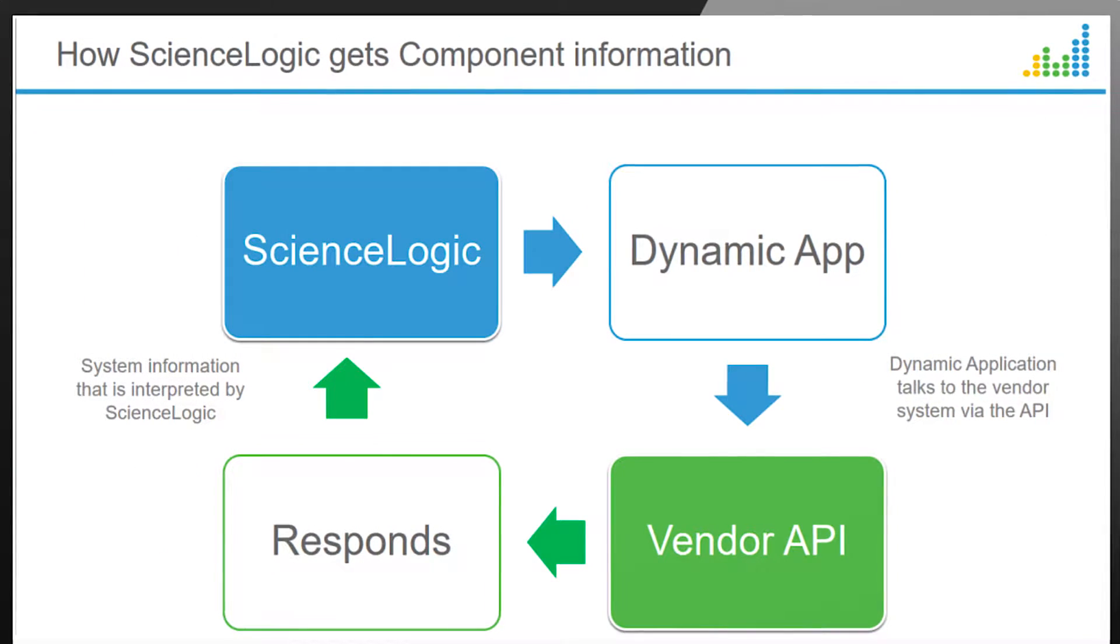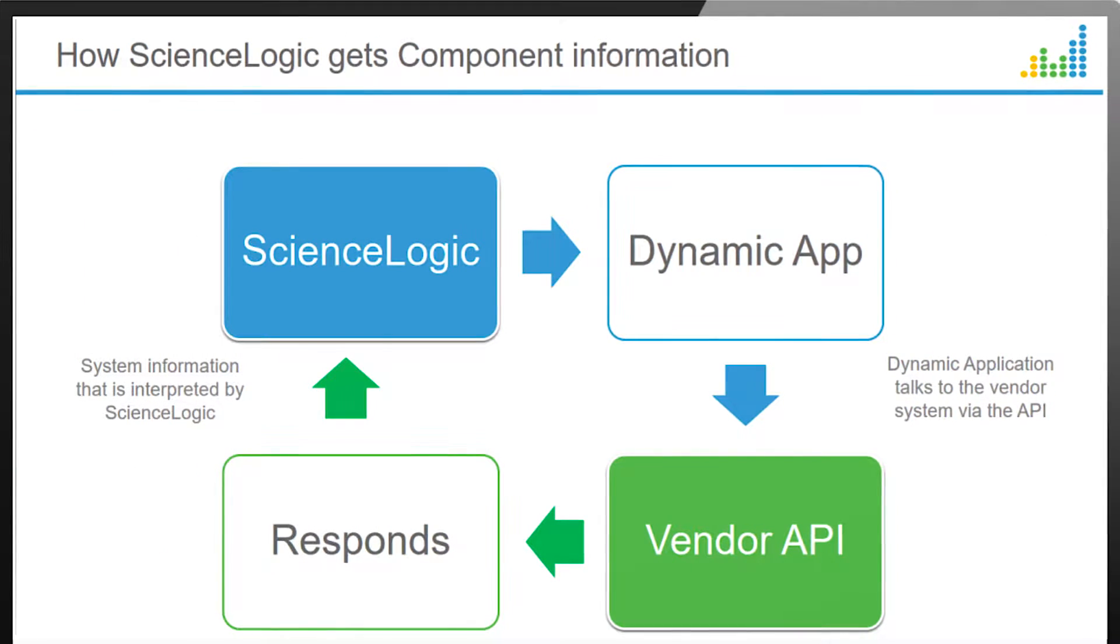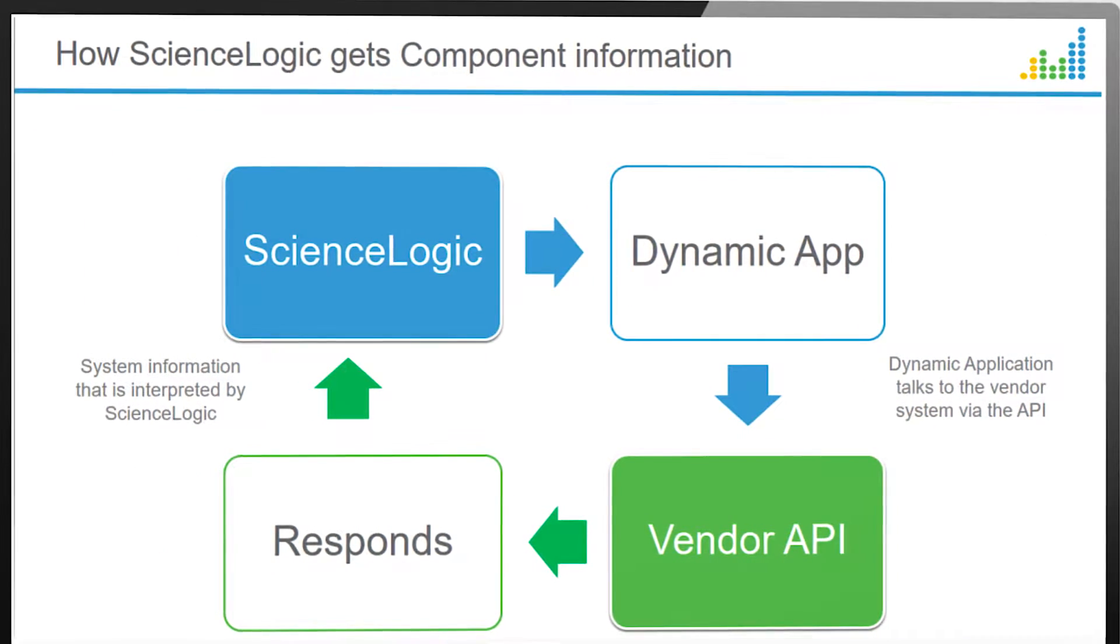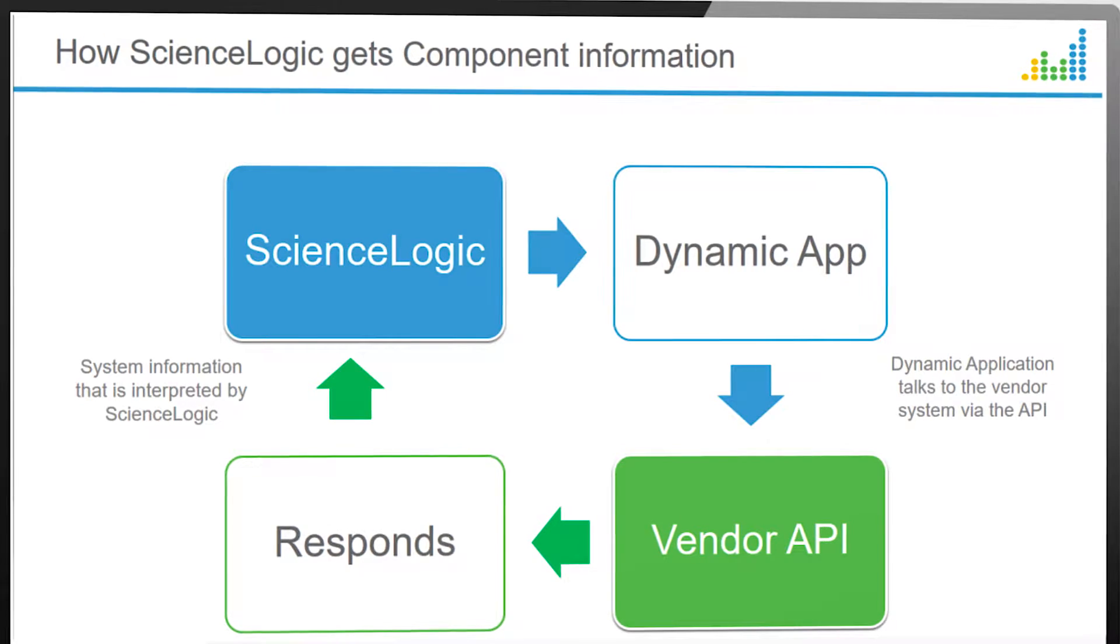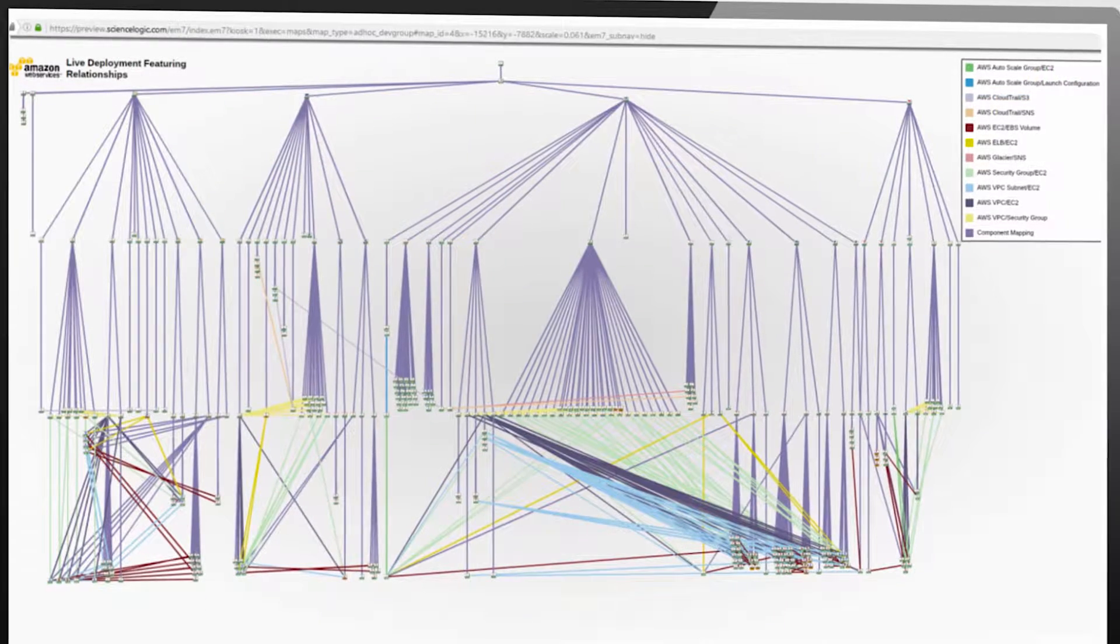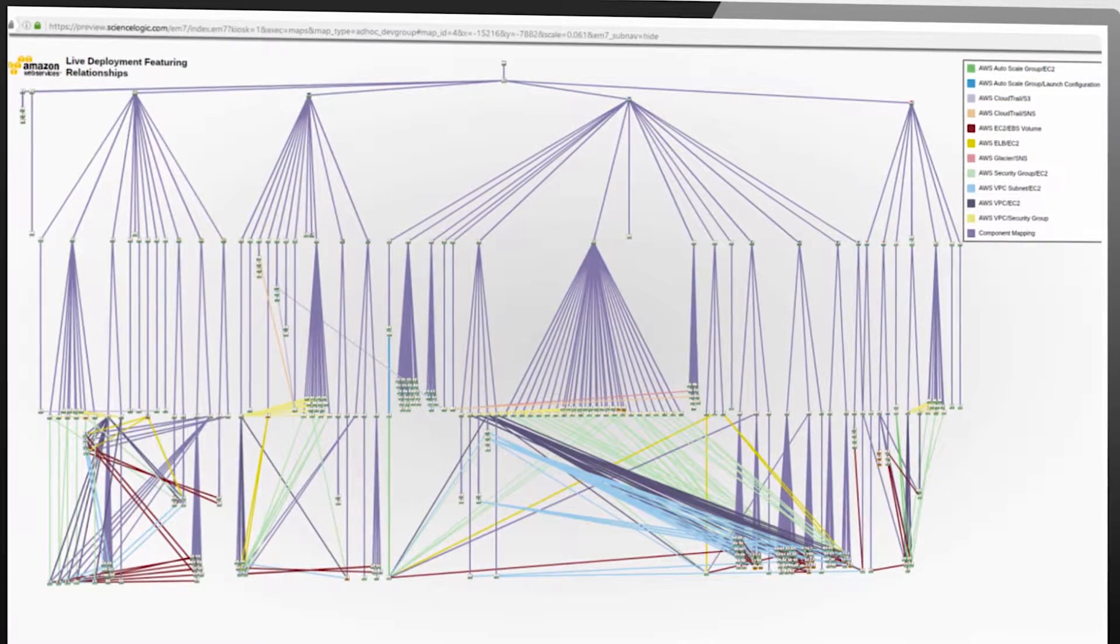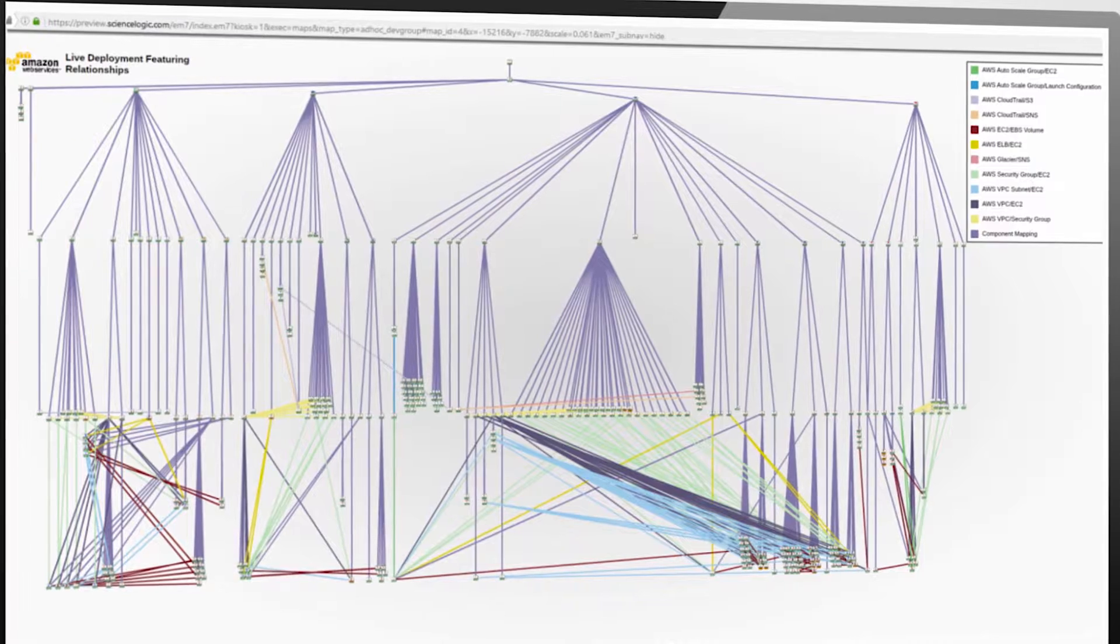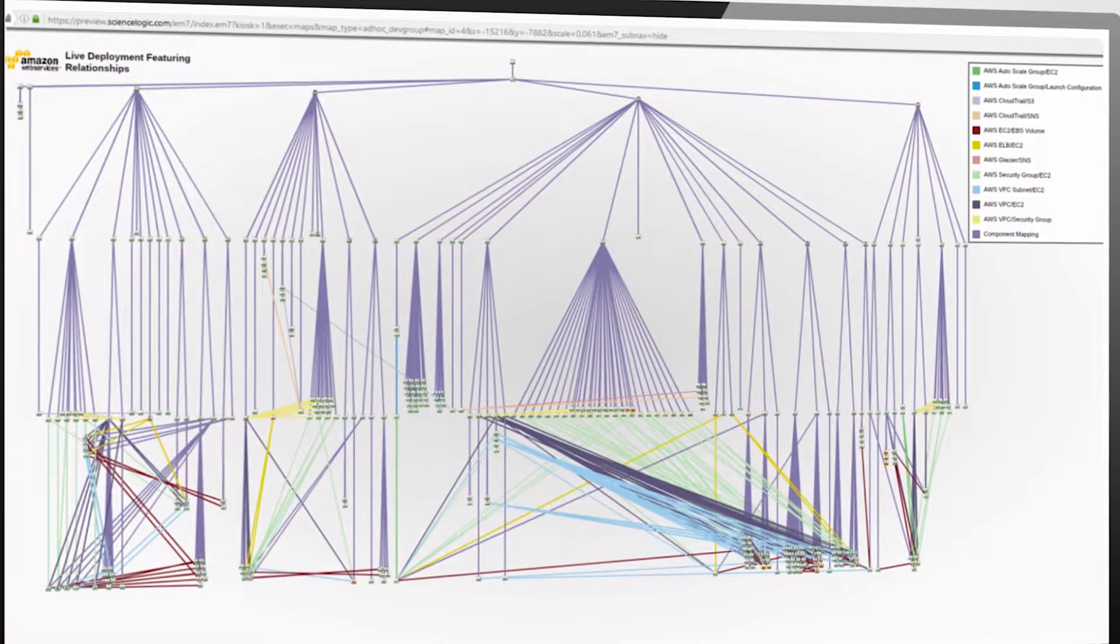I've discovered my Amazon Web Services account using simple read-only keys. The ScienceLogic platform in near real time creates a view of every live service in the AWS ecosystem that I provisioned to my account.